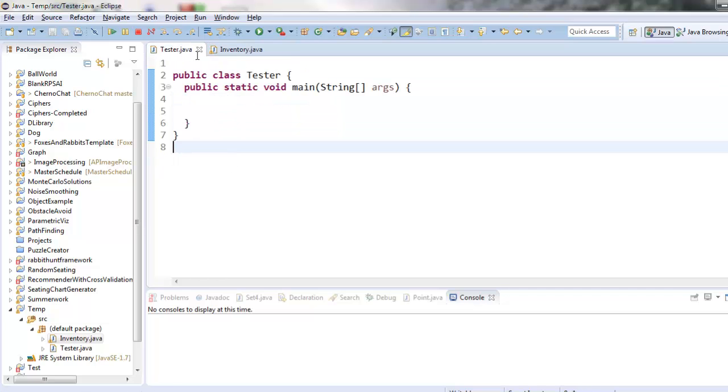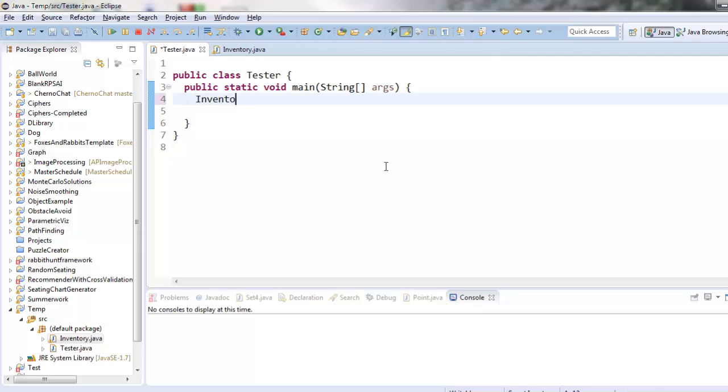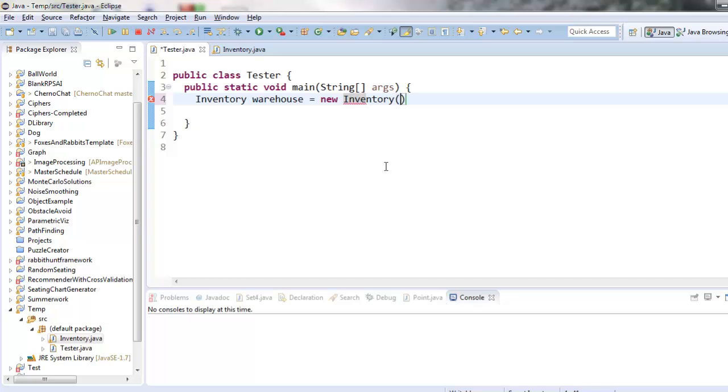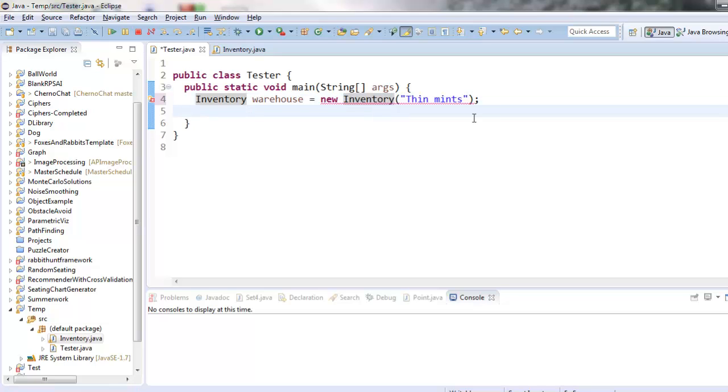Alright let's imagine how we want to use our inventory objects in the tester. I think it might be nice to be able to do this. I will say inventory warehouse. So warehouse is the name of the variable that represents my inventory object. So I want to be able to create a new one and I want to be able to tell it the name of the product that it is representing. So that's one thing I might want to do.